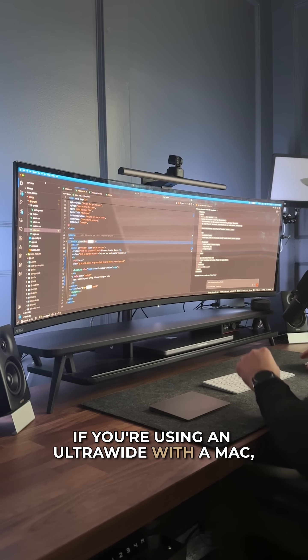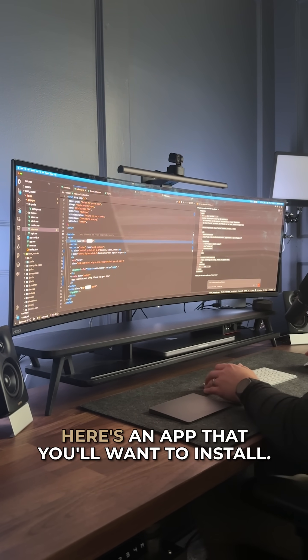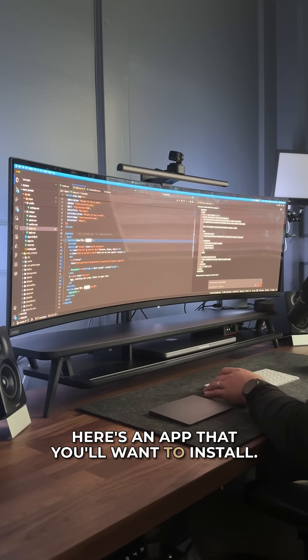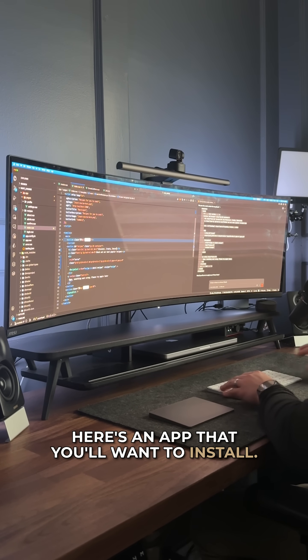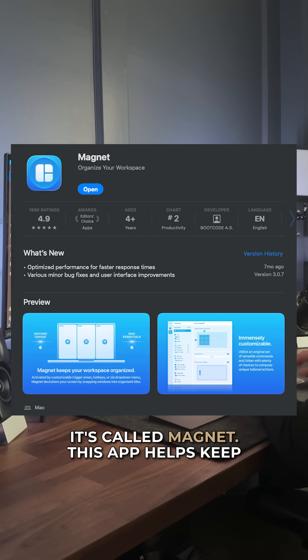If you're using an ultra-wide with a Mac, here's an app that you'll want to install.